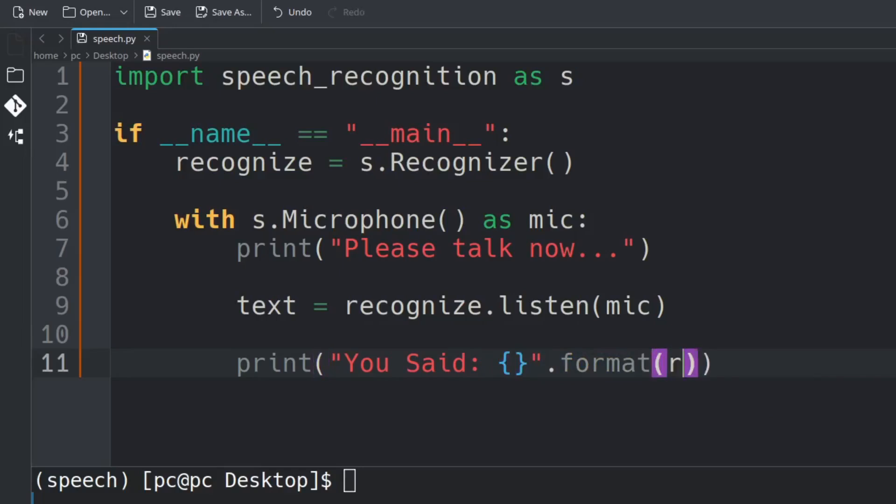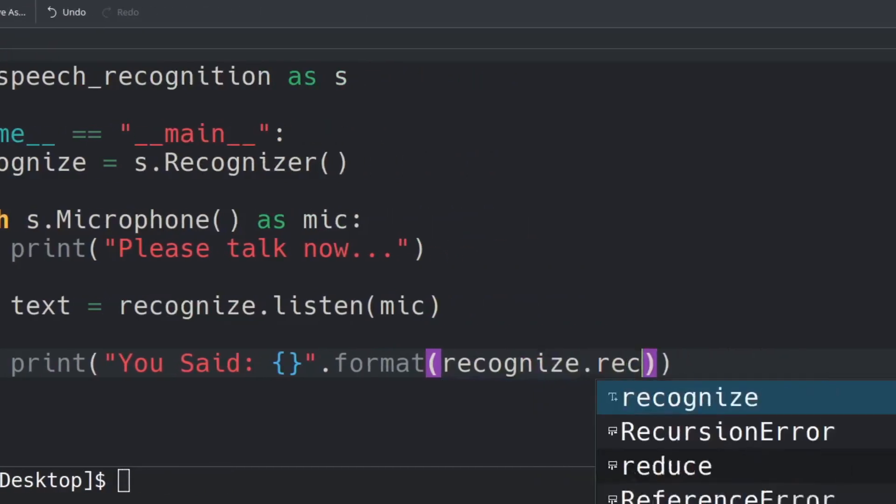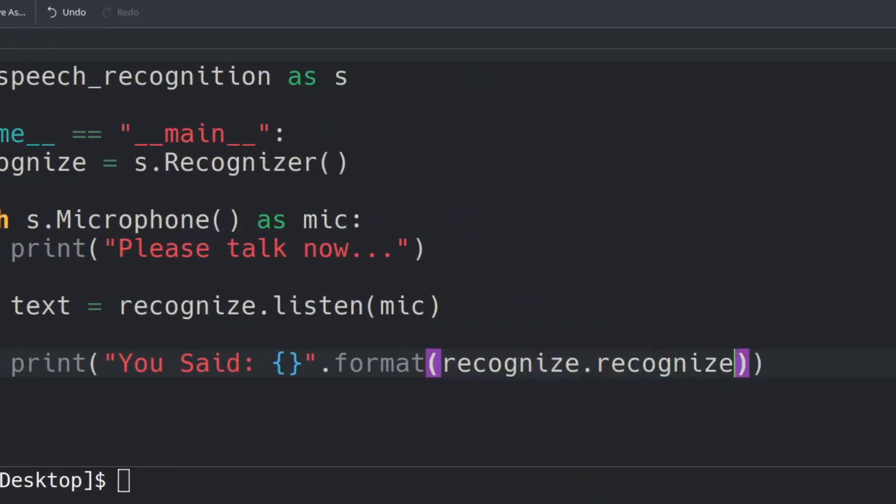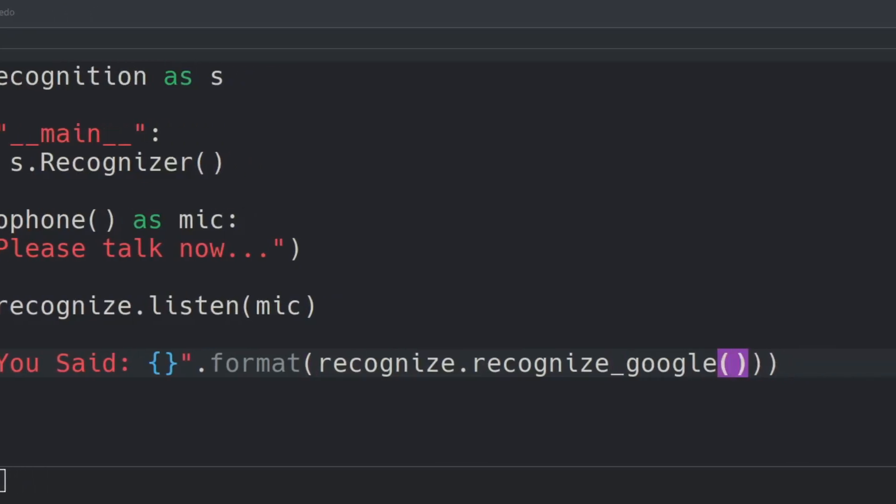...we're going to say recognize.recognize_google() and in these parentheses we're going to send in our text.